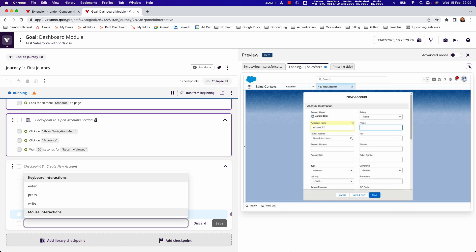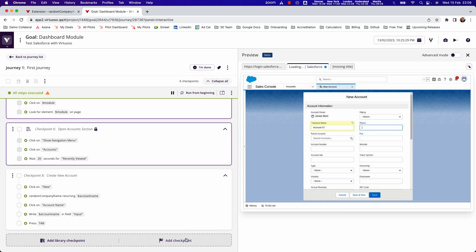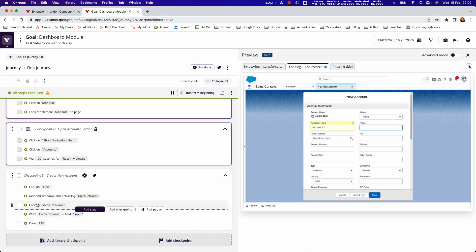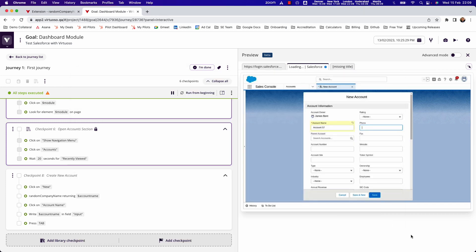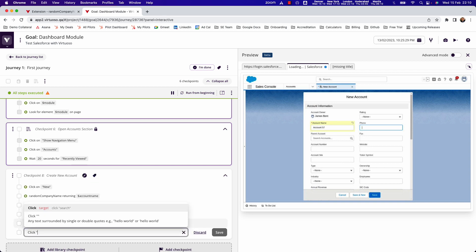So now what I can do is come in and use that sort of sequence of three steps to go and fill in my data. If I look at my spreadsheet, I've got an account number. So let's say I want to say click account number.